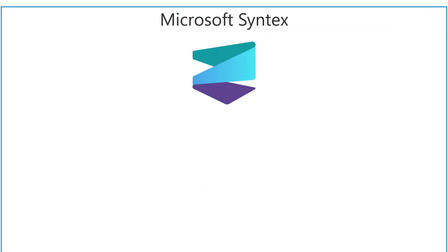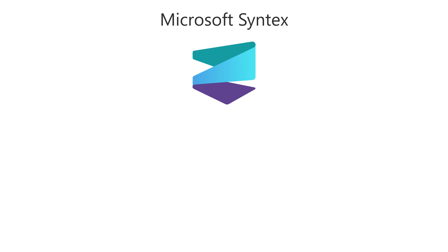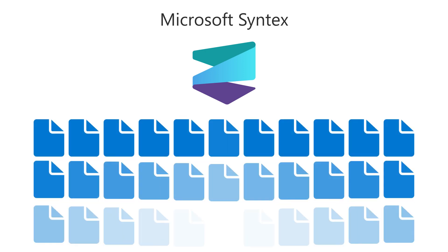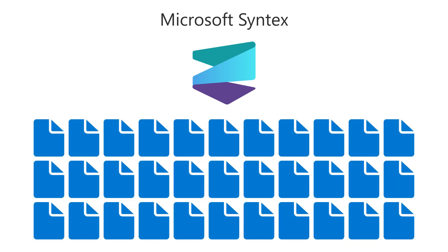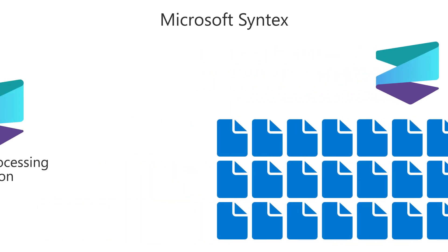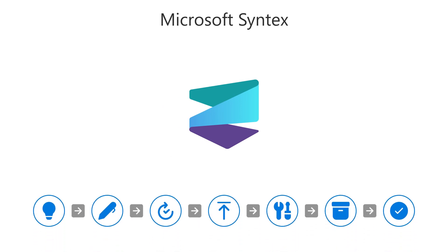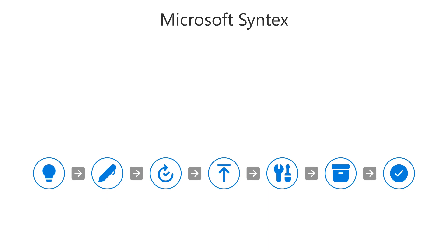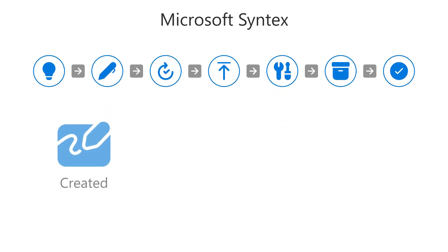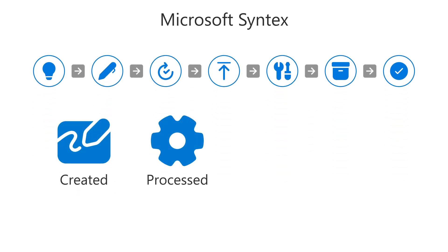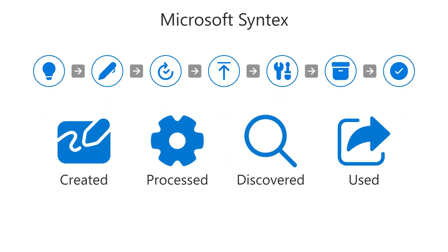But with Microsoft Syntex, you can revolutionize the way you manage business information. Syntex is an intelligent content processing solution that integrates seamlessly into your flow of work, transforming how content is created, processed, discovered, and used.